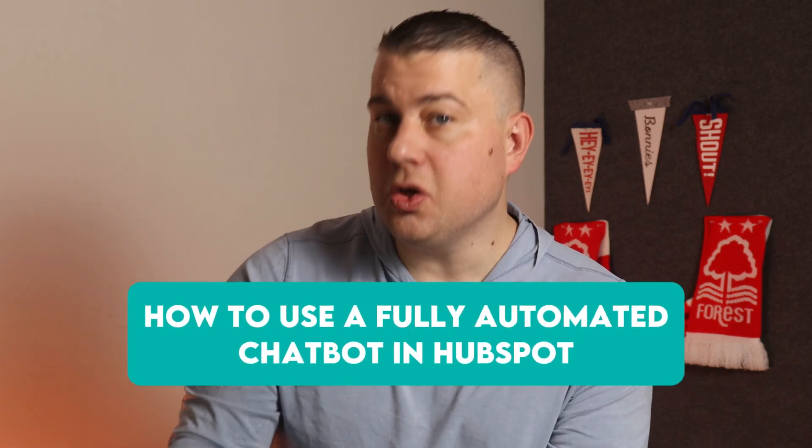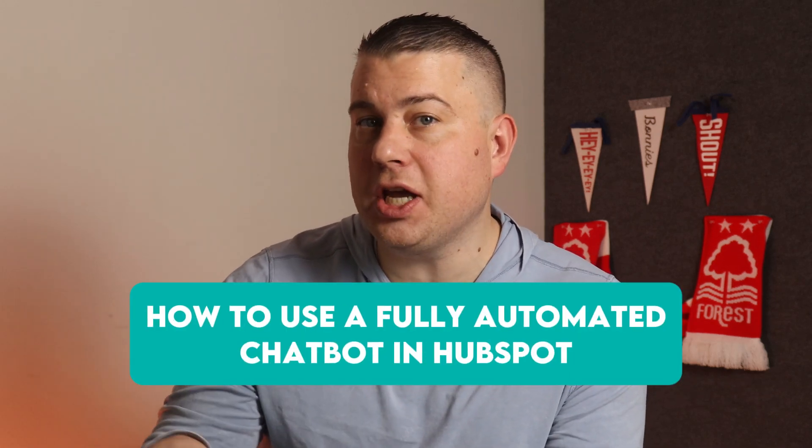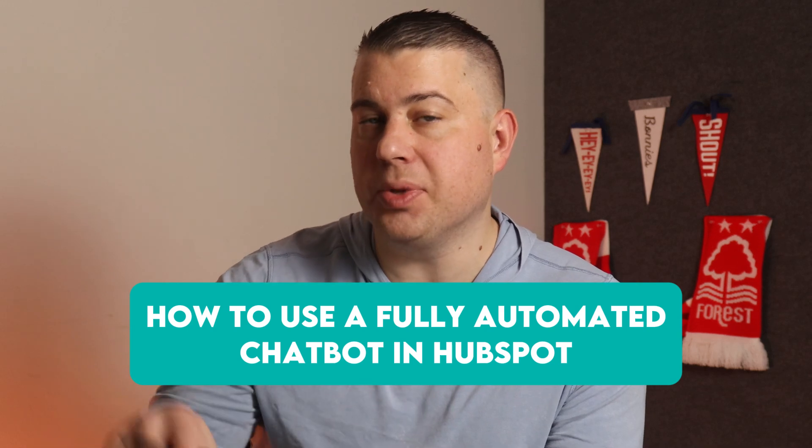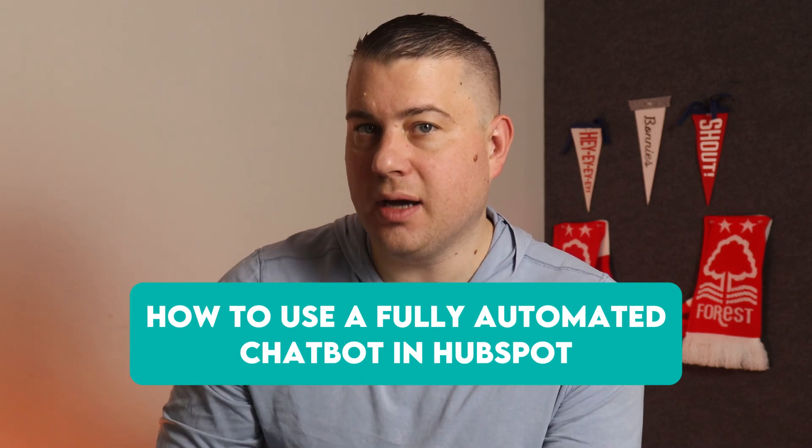Hey, this is CJ with The Gist, and I'm going to show you how to use a fully automated chatbot and how to build it in HubSpot. This is the formula that we recommend. You can literally just copy this for your own website.